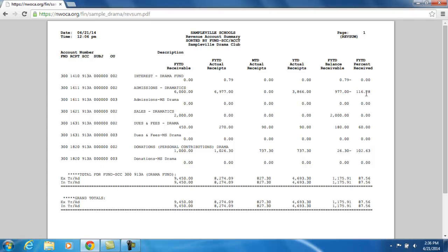The fiscal year-to-date percent received displays the percentage received for this fiscal year so far. Because we went over what we anticipated receiving for the year, our percentage is going to be well over 100% — $116.28 is what the percentage is.